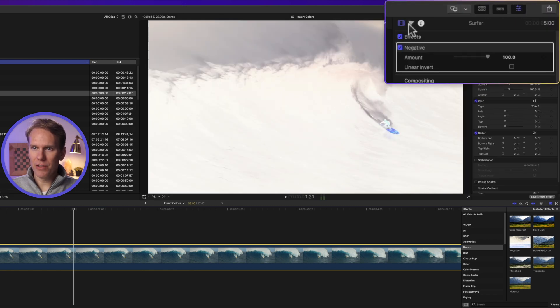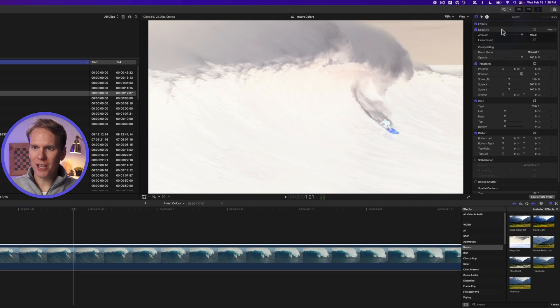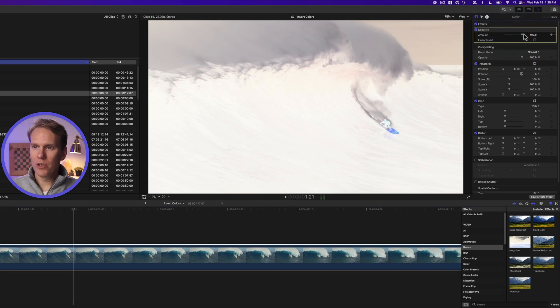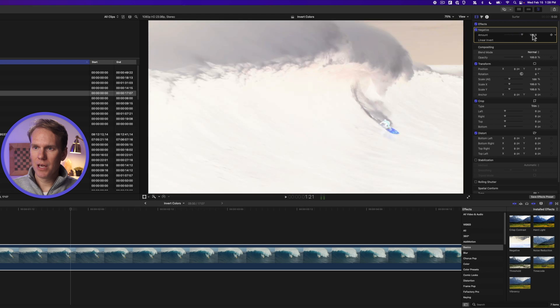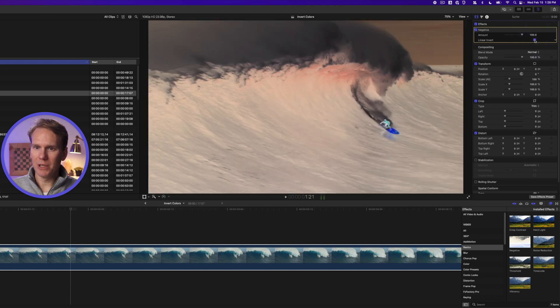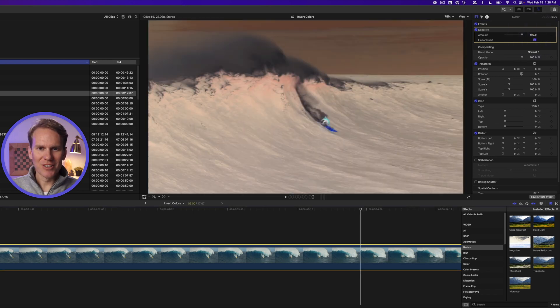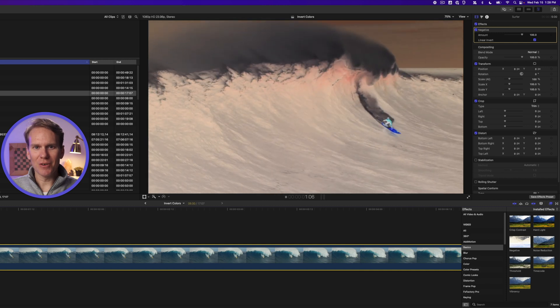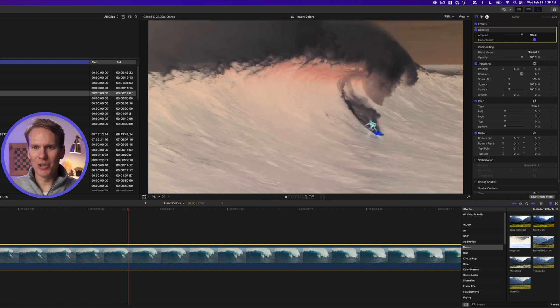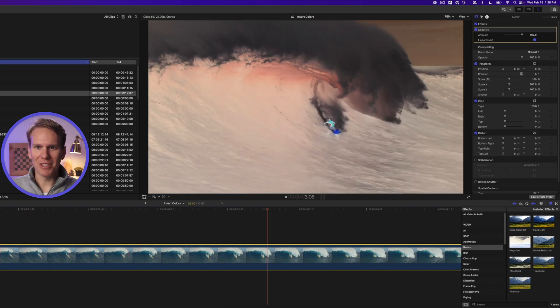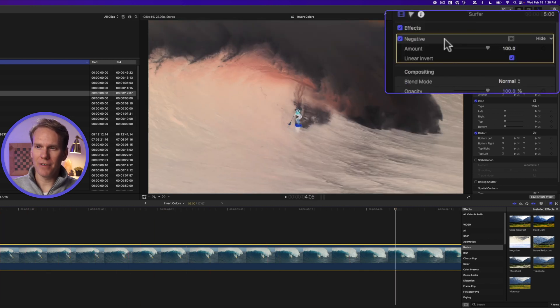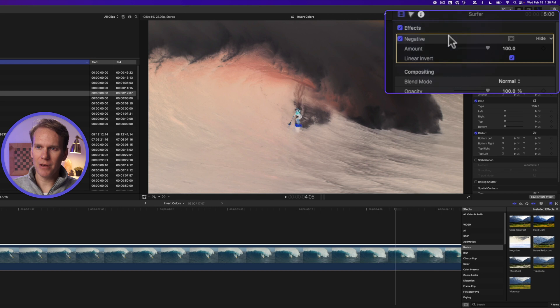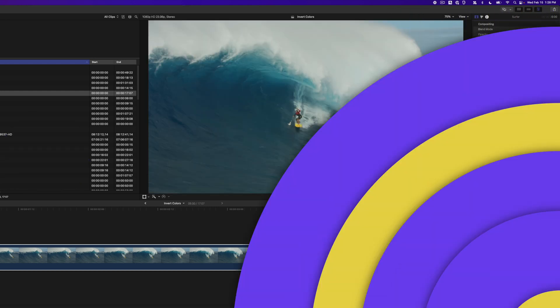Under the video inspector you'll see an effects section, and then there's our effect, the negative. You can adjust the amount and I think it looks better if we enable linear invert. It's crazy, the waves look like smoke instead of water. To delete that effect, just select it and make sure you have a yellow box around it and then press delete.